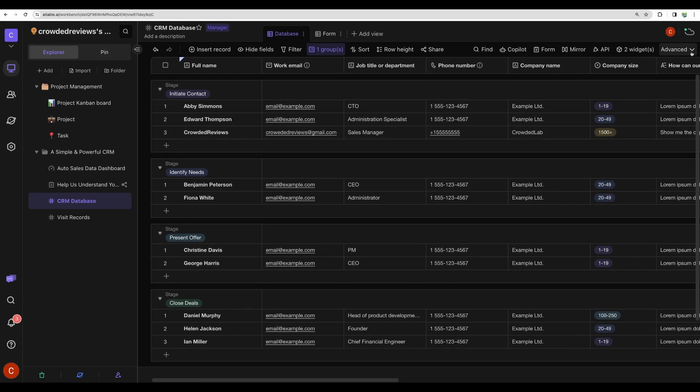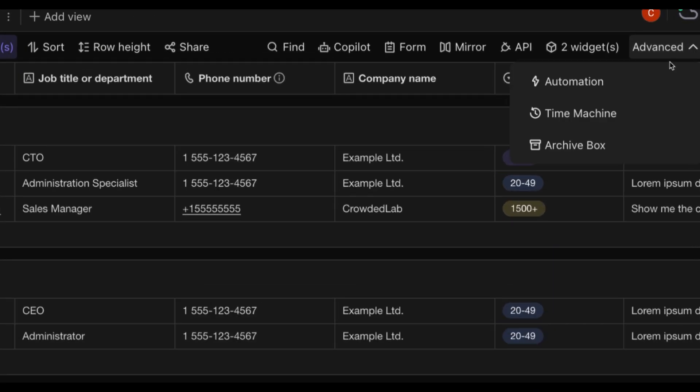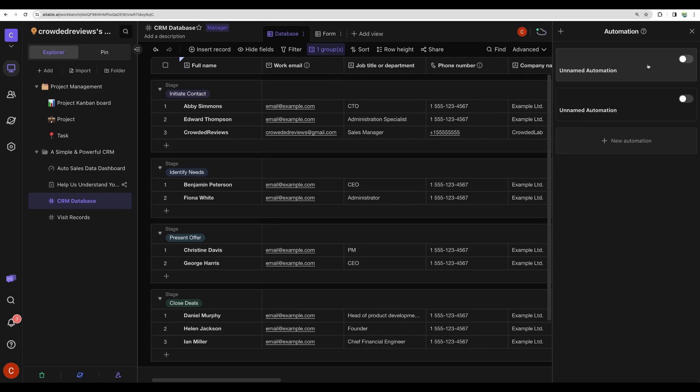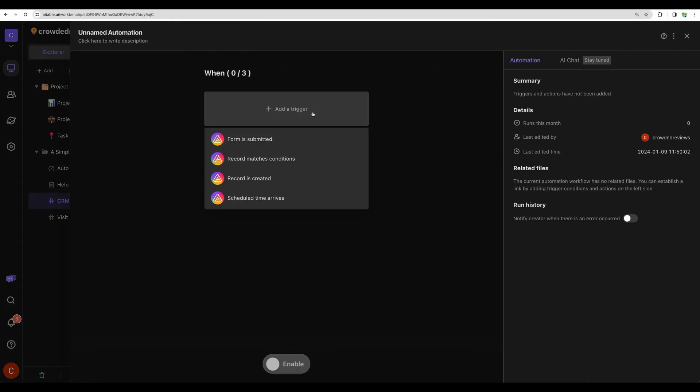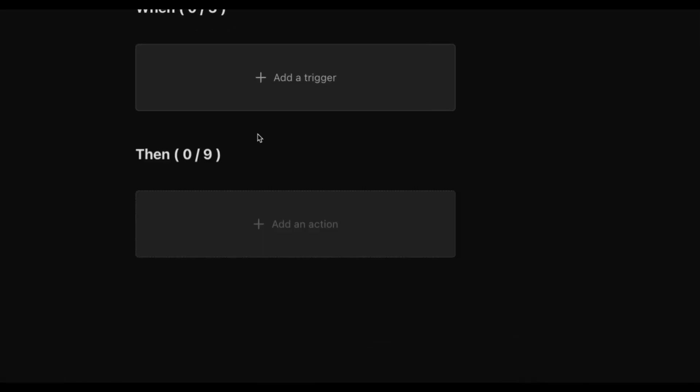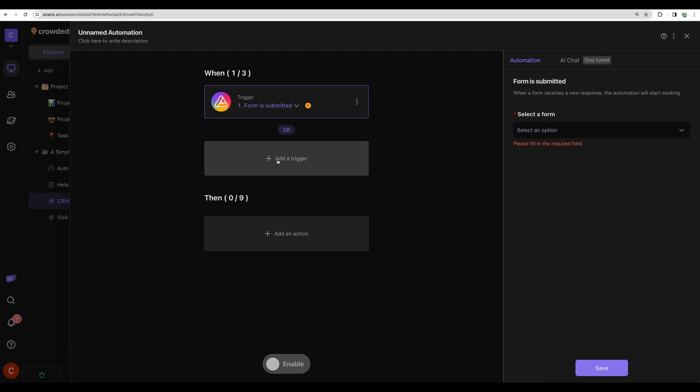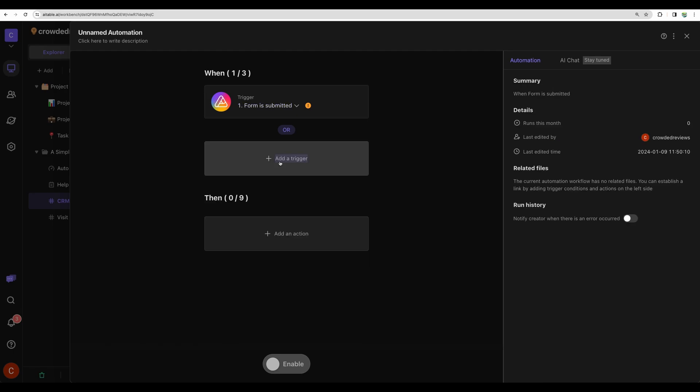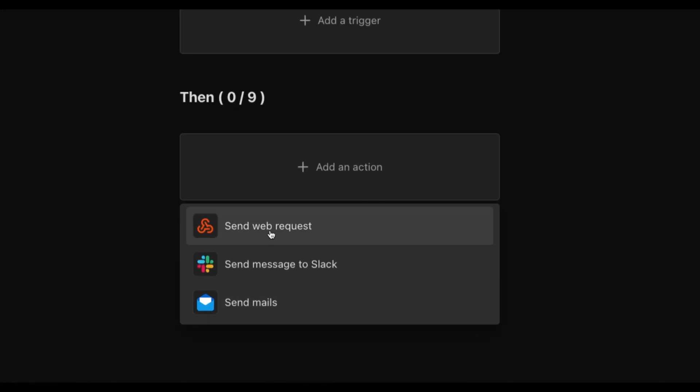Another powerful feature of AITable is automation. Here we can create some. For example, when the form is submitted or the record is created, we can do some actions, like we can send a web request. It can be sent to any integration software, I believe to Zapier, to ActivePieces, to Pabbly Connect.